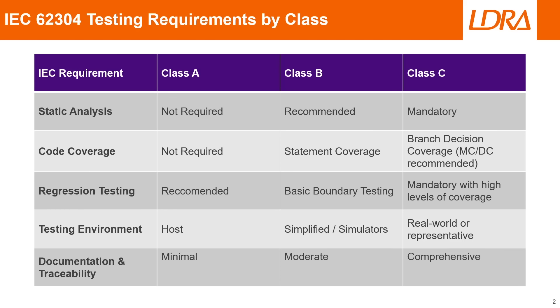For regression testing, for class A it is recommended to do but not required. For class B we'll need to make sure that we have all of our basic boundary tests done, and for class C this is very mandatory with high levels of coverage in all three of the different categories.